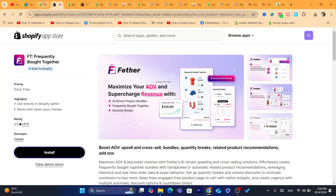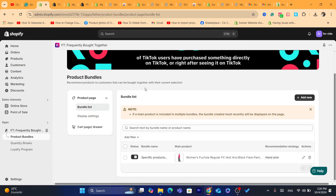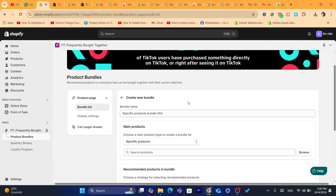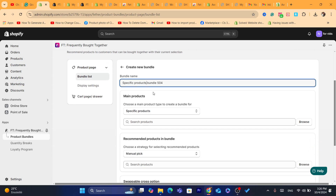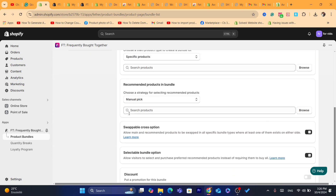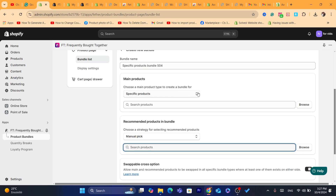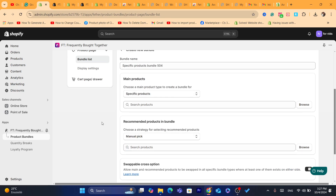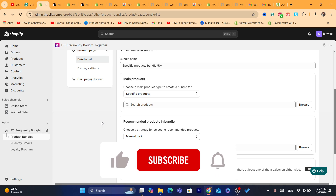You can do this as many times as you want if you have multiple products on your Shopify store. Just go back to the app, click on Create or Add New, select the main product, then at the bottom select the products that should be related to the first product. That's exactly how you can add related products to your Shopify store.